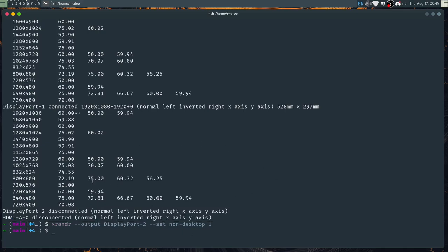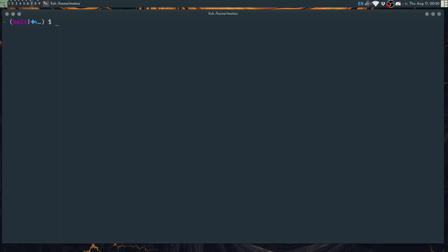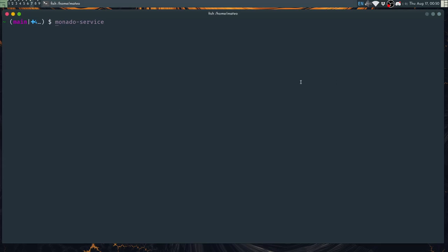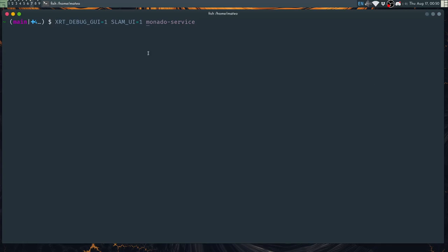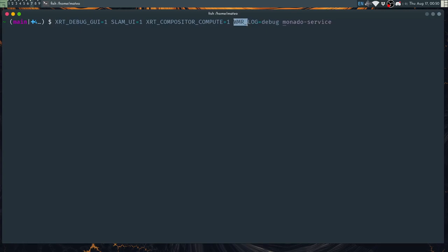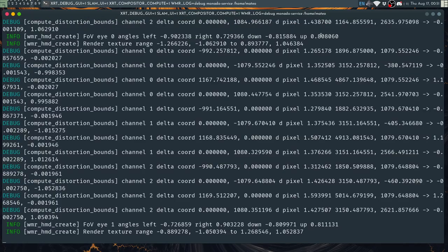Now with the USB and DisplayPort connections dealt with we can start Monado. For Monado we can run it with Monado service but we will also add an environment variable. We will append an environment variable to the start of the command so that we get the Monado UI in case we need to control things and we will also add another command to get the SLAM UI to show up. These are pretty useful for debugging. You can remove them if you don't need them. Another useful environment variable is enabling the compute compositor which enables time warp. And just in case also for debugging we can set the Windows Mixed Reality driver log level to debug as well in case we need to see more output. And we can just run this.